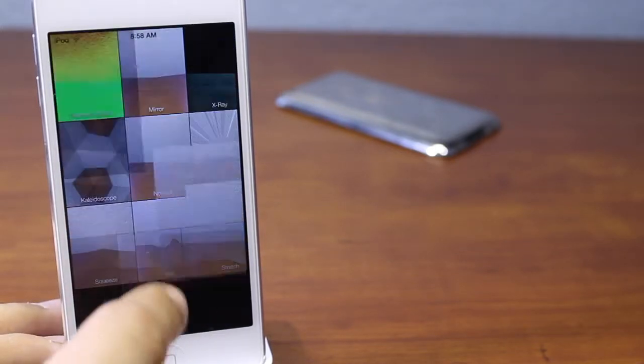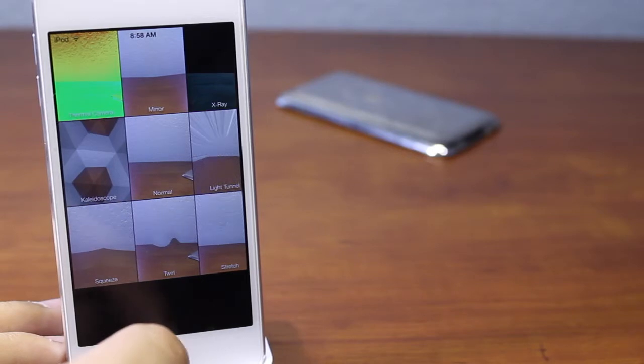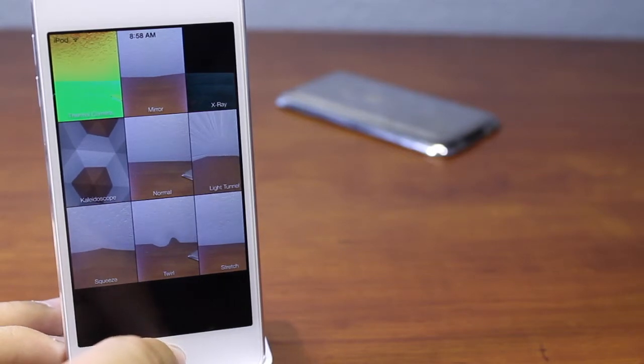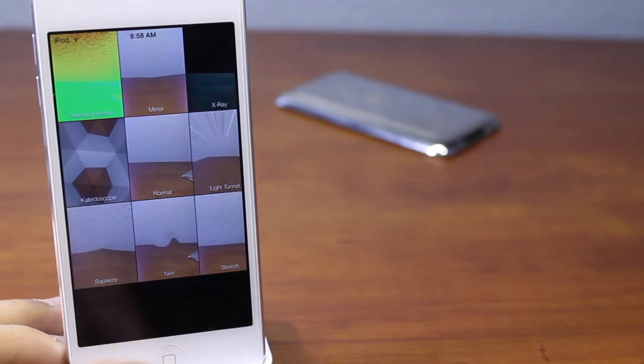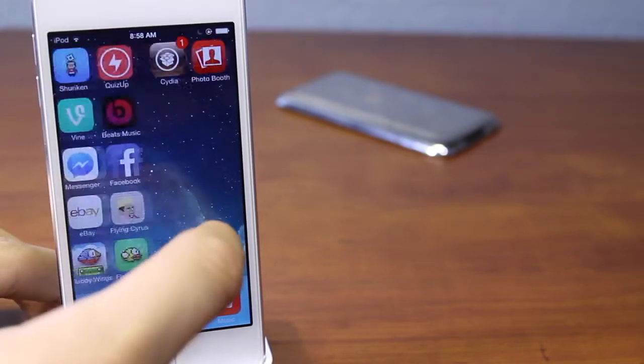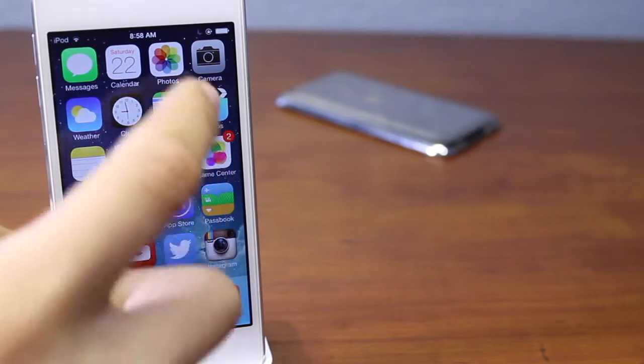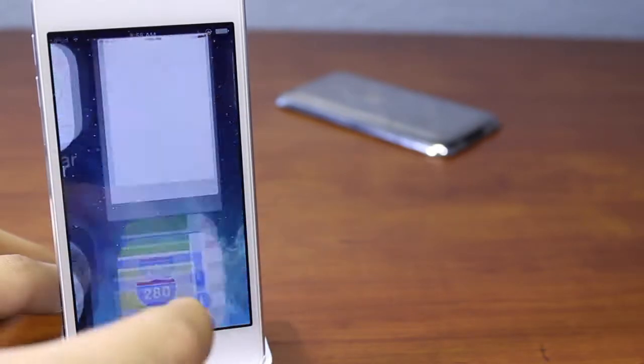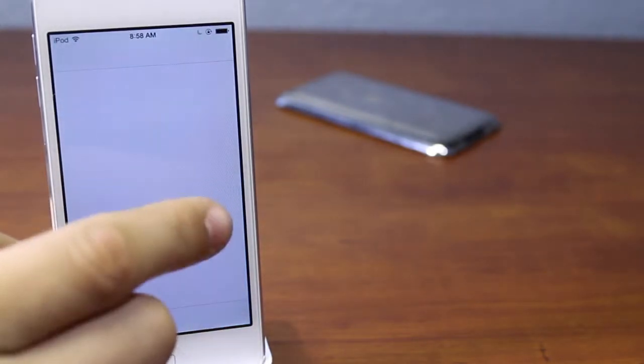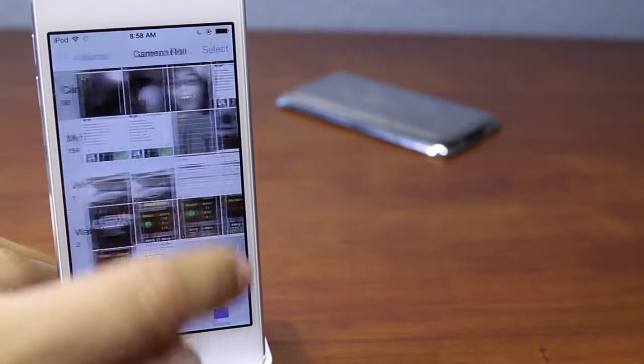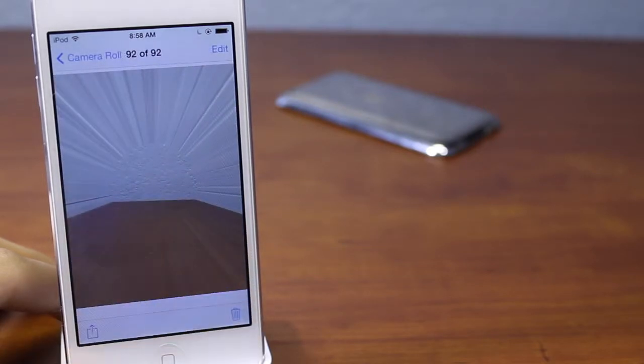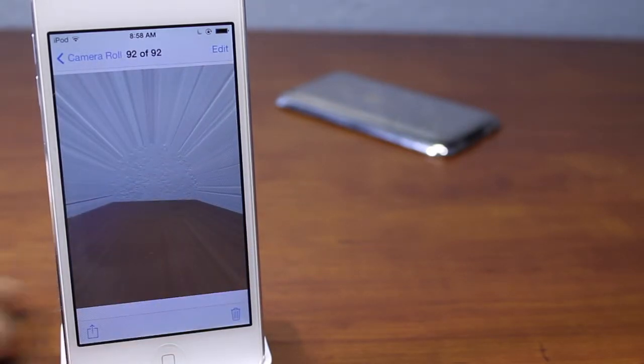We have the option to share it to Instagram, Facebook, and Twitter and export it to your camera, which it does automatically. If you take a quick look here, if you go into the photos application, our image should pop up right here in the camera roll. If you take a quick look, there it is right there.